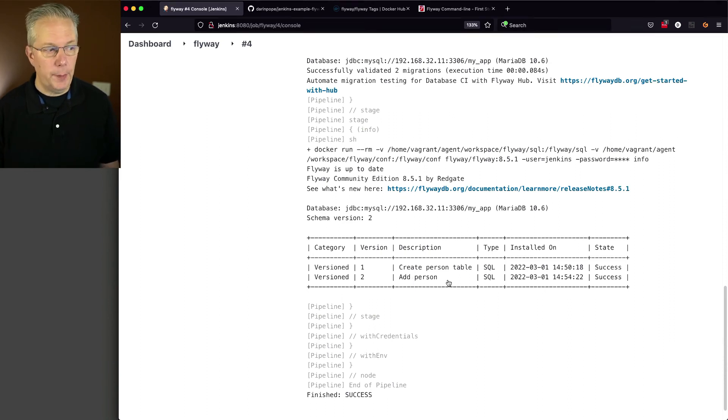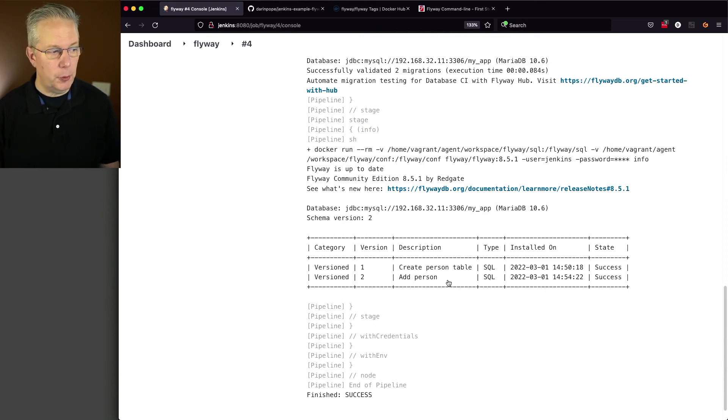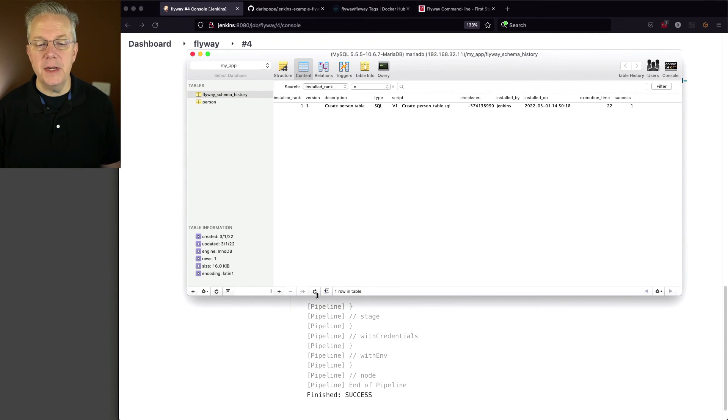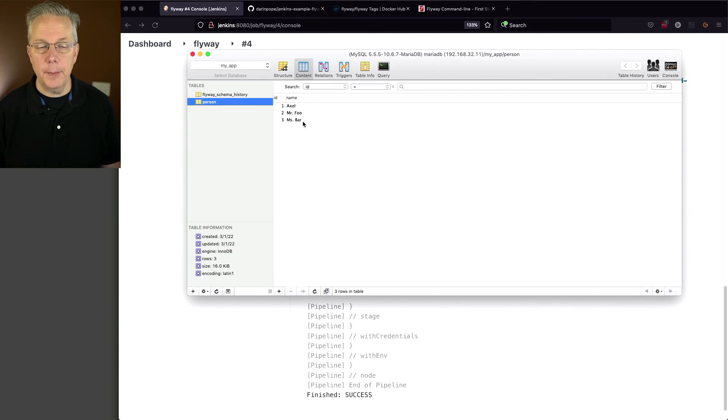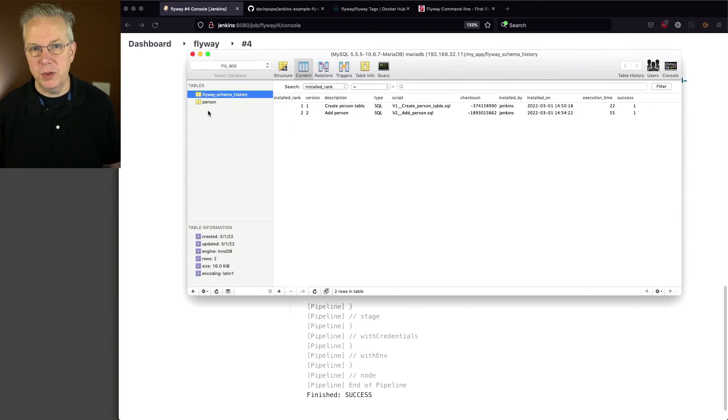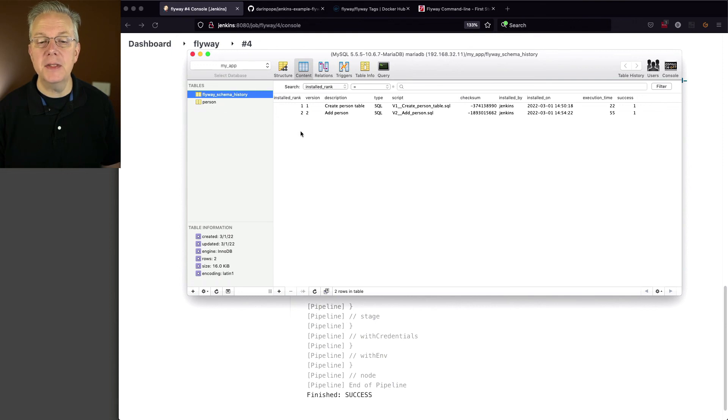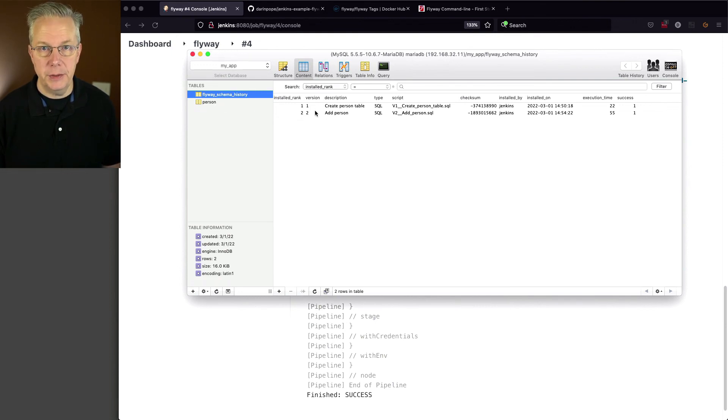And if we go back over to SQL Pro, what we'll see here, if we go ahead and go over to person, we can see our three rows that were inserted automatically for us. And just for consistency's sake, if we take a look at the schema history, we can see both version one and version two.